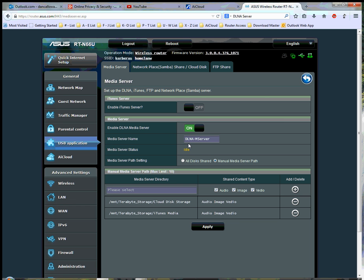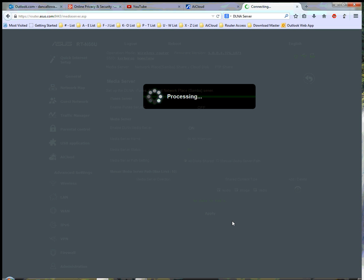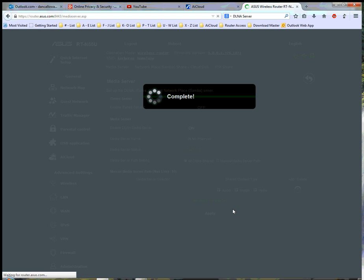I've given it a name. I'm calling it the DLNA-M server. Currently idle. And I have set up this link to the cloud disk storage, and I have set up the link to the media, iTunes media storage. Let me go ahead and remove both of these, and apply that. And then I'll show you how it was added in there initially. So I'm waiting for this to process now.